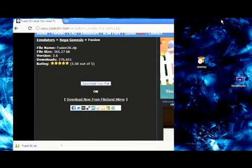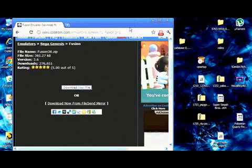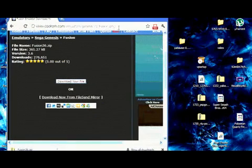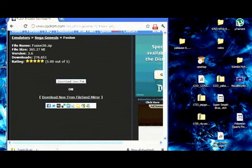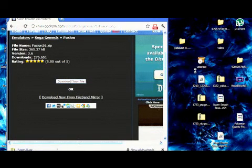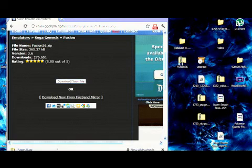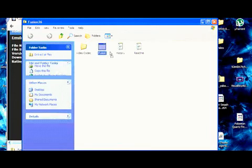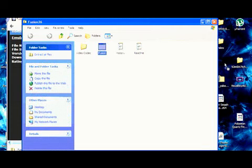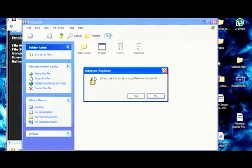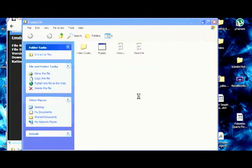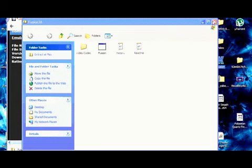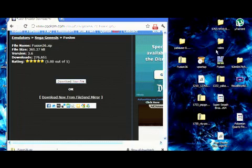So once you've got that download, here's the file, extract it on your desktop. Open the zip file, extract this thing, close it there. And there you go, you have the emulator ready.